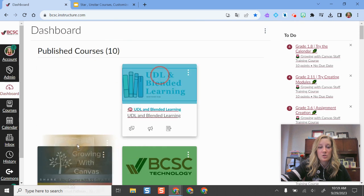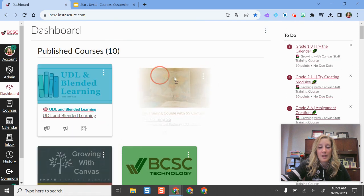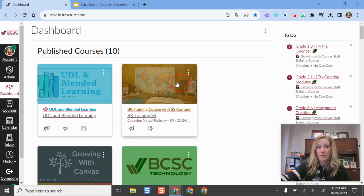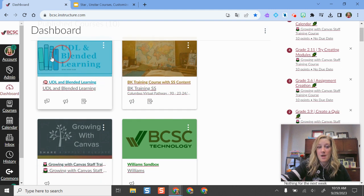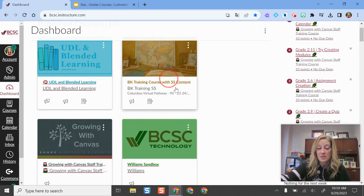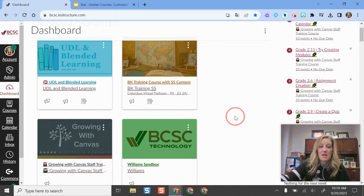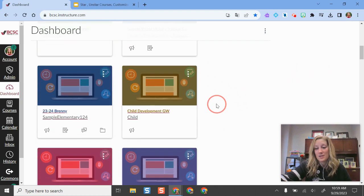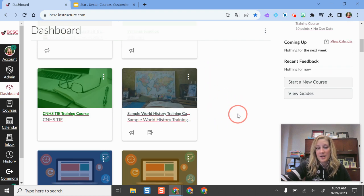You can always drag and drop to rearrange these items if you want them to be different. I would put my active courses, the ones I frequently visit, probably at the top, and maybe some of my not so important ones towards the bottom.